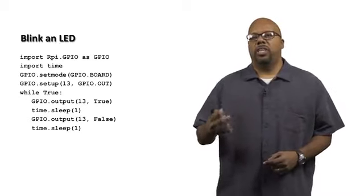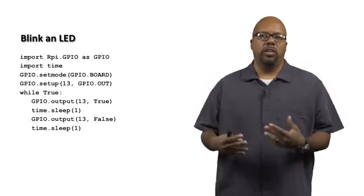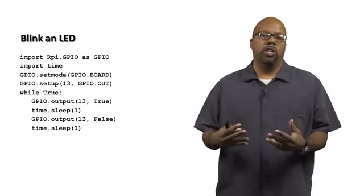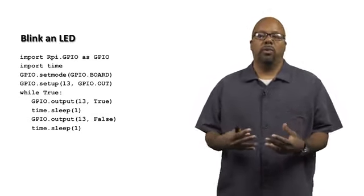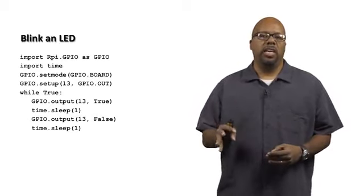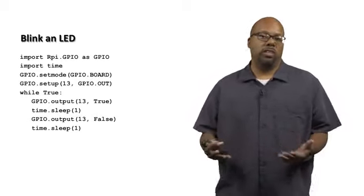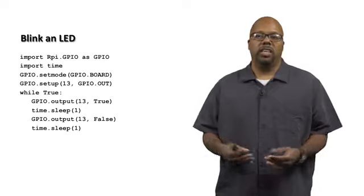Then GPIO.setMode, we set the mode to say, look, we're going to use board pin numberings. Then we say GPIO.setup, we set pin 13 to be an output because our LED's connected to that.